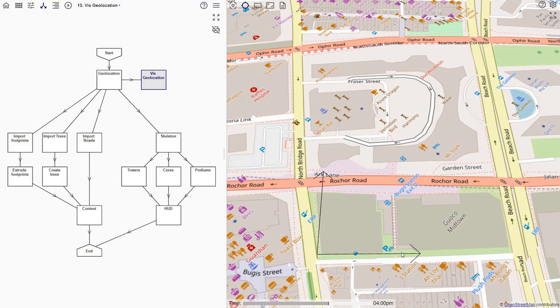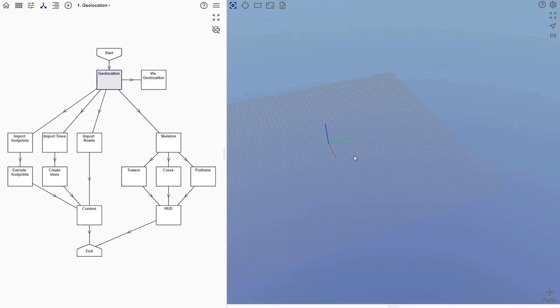The two towers will be generated on this site, located between Northbridge Road and Beach Road.